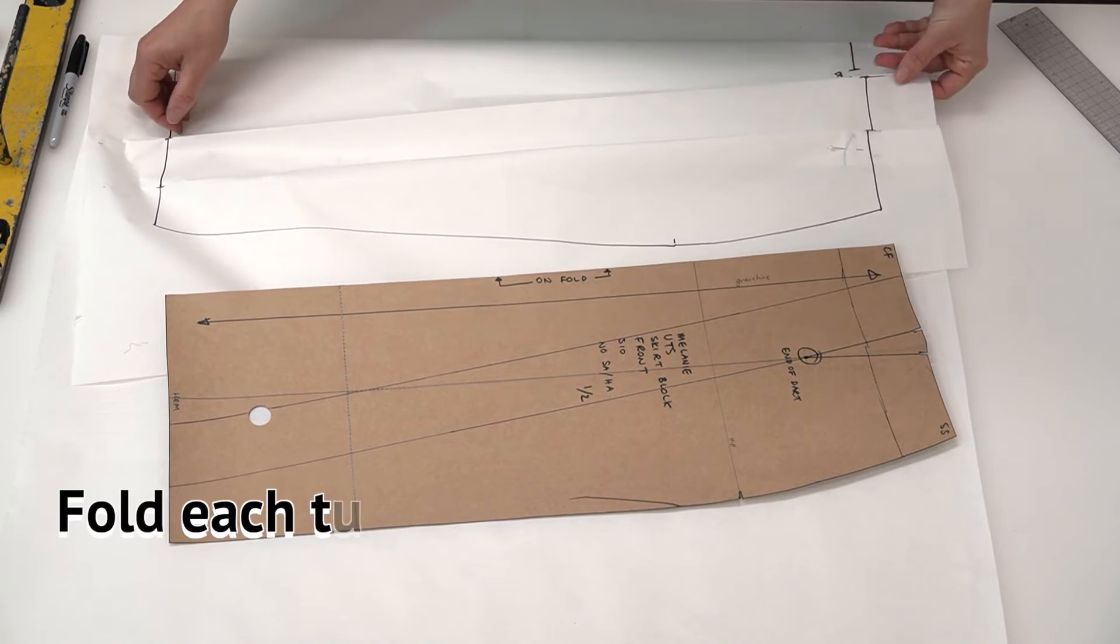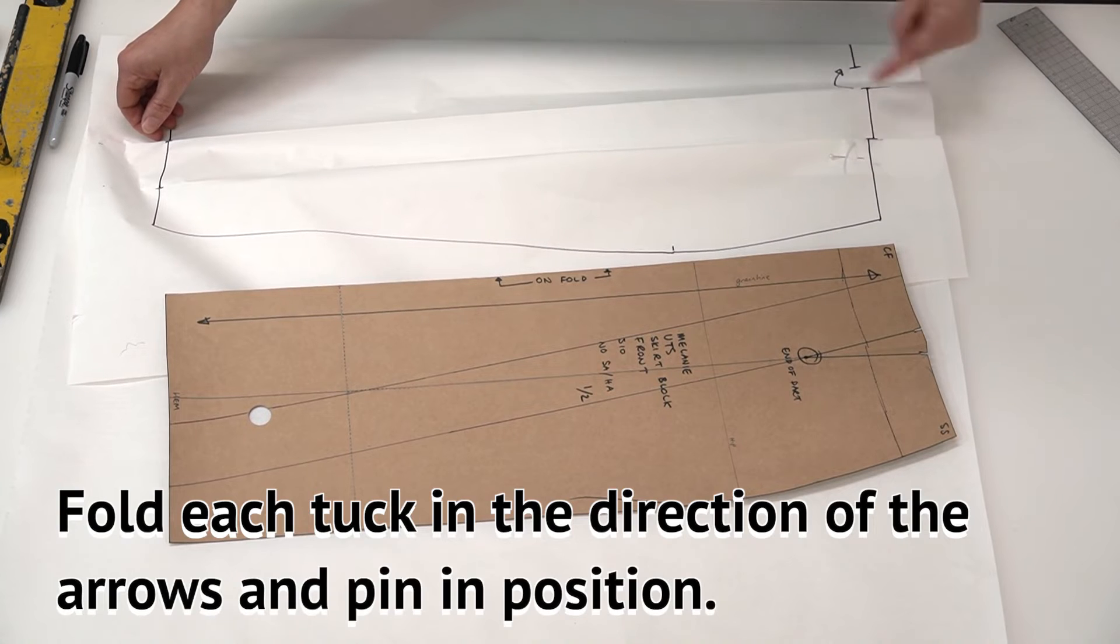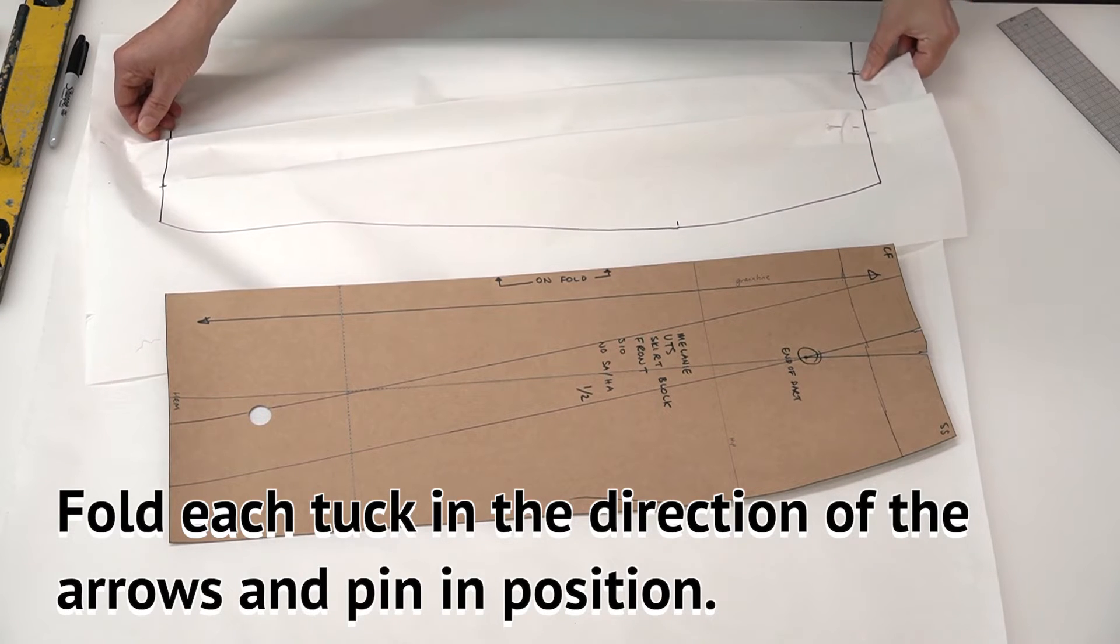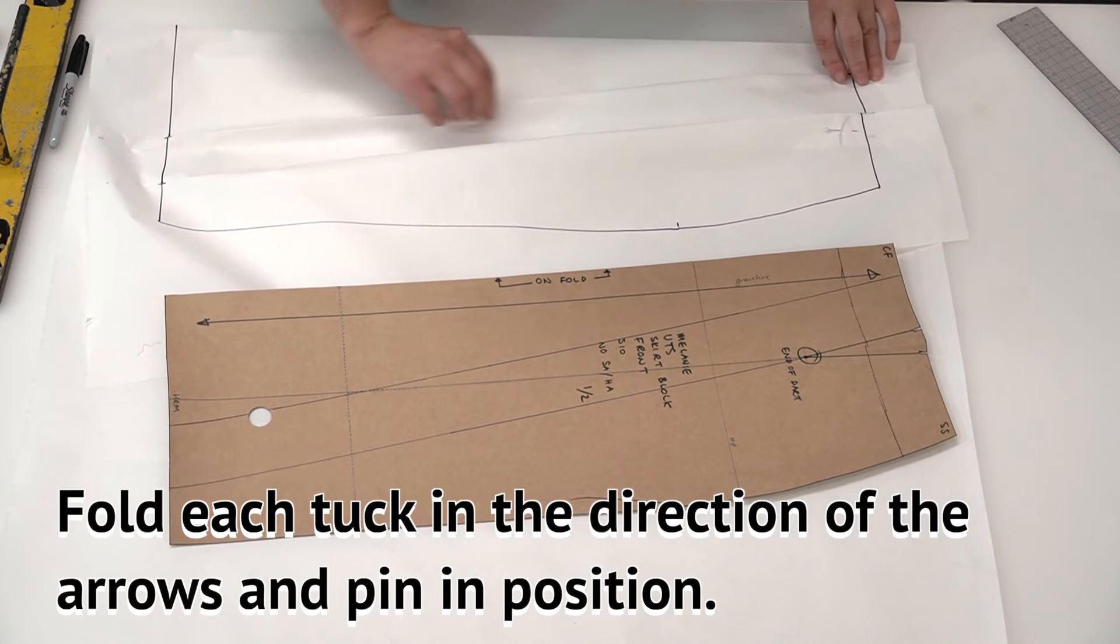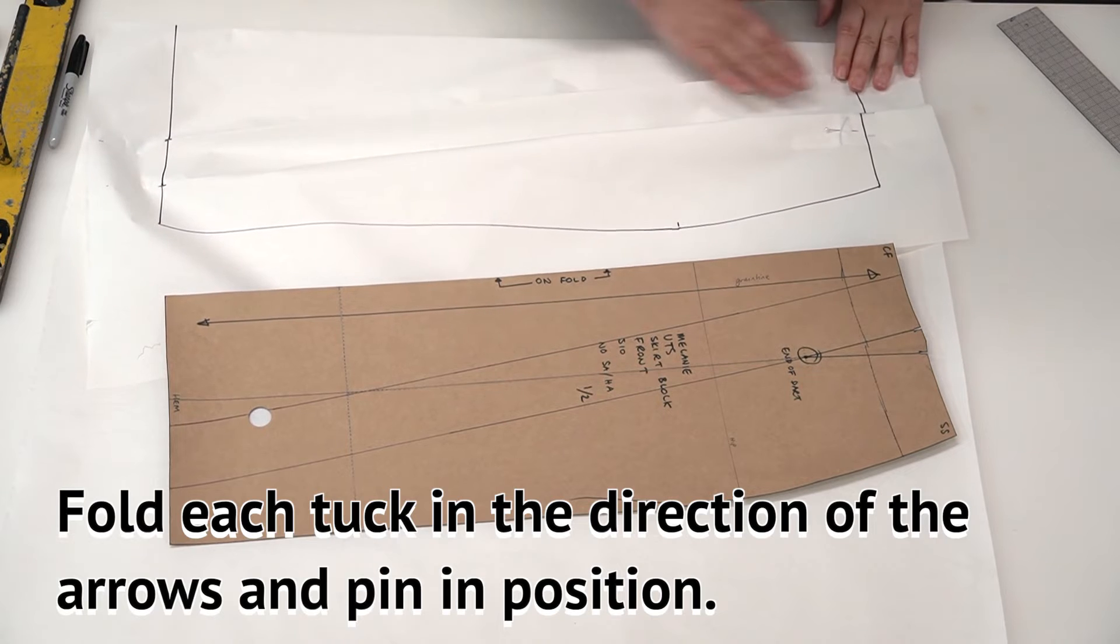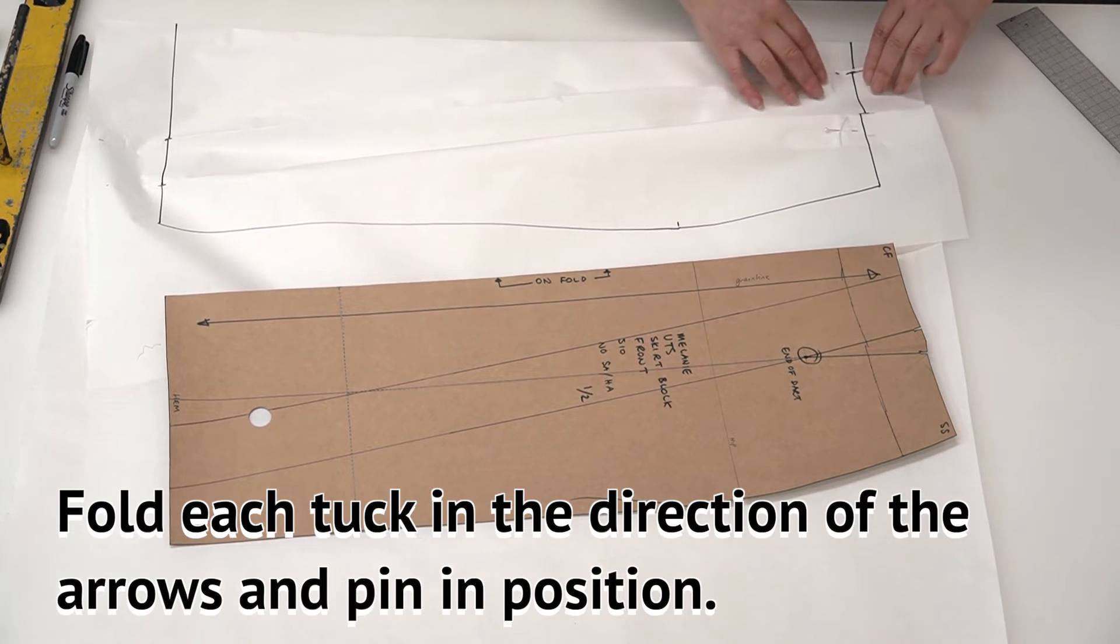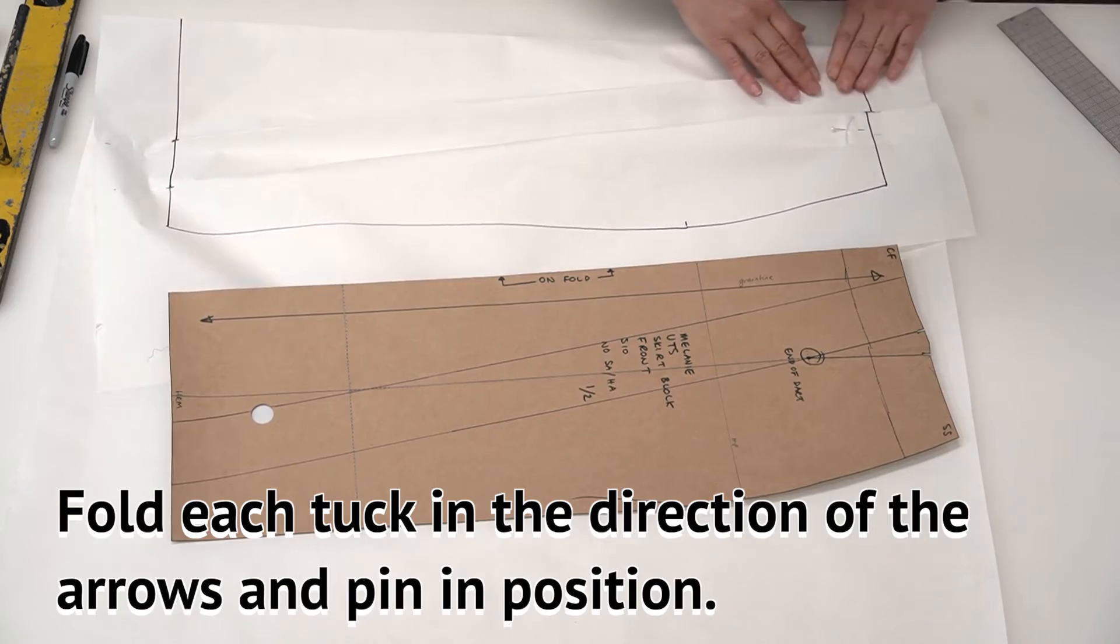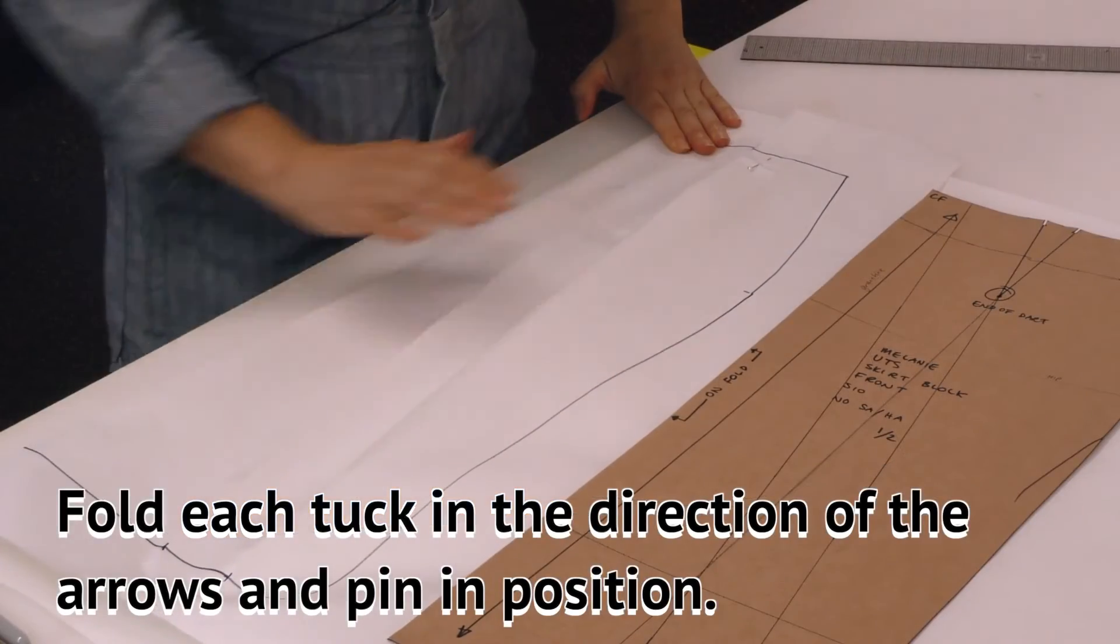And now we repeat the same process. So we're folding this point onto this point here. I don't need to fold it all the way down, just enough at the top to make sure that my tuck position is in line.